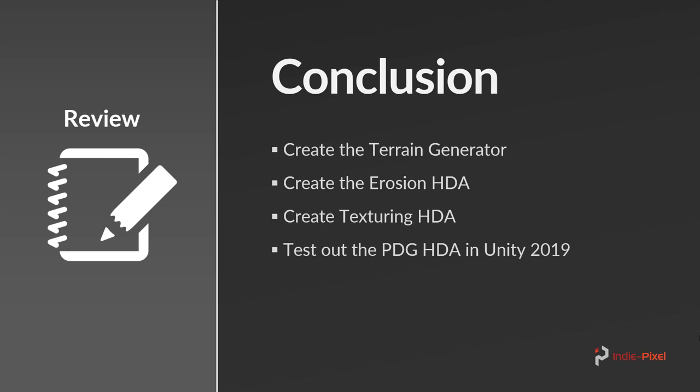We also wanted to learn a little bit about how the asset links work for PDG and the Houdini Engine inside of Unity 2019. So let's keep moving forward.